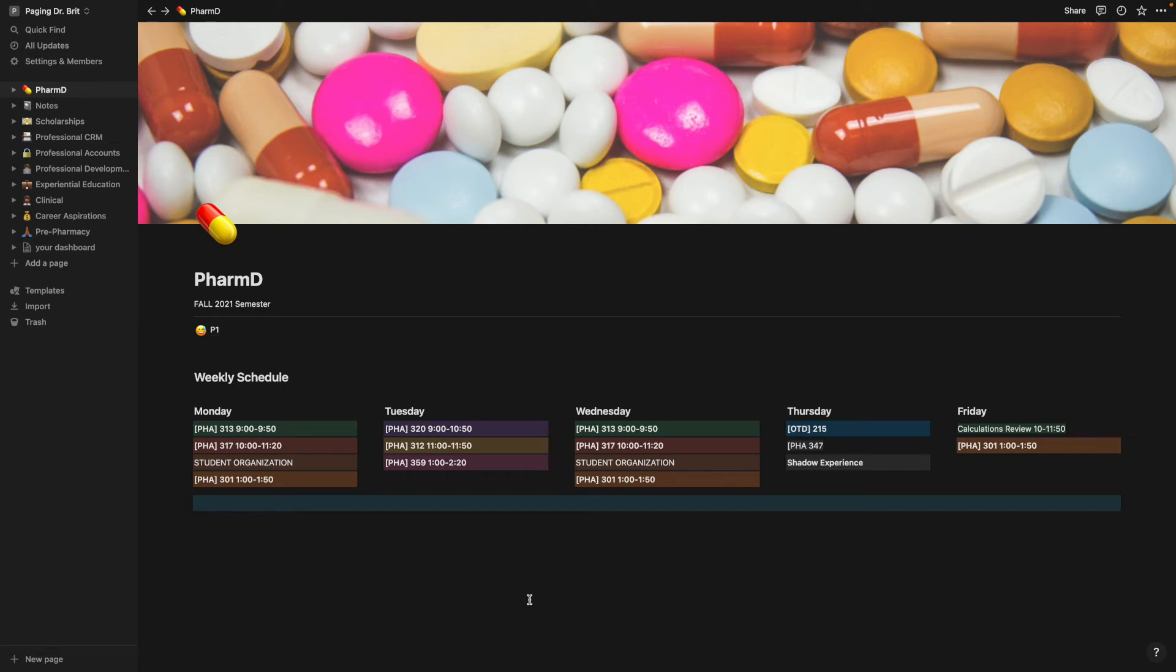I use Notion to organize my schoolwork as a graduate student. So I use Notion to organize all of the parts of my life, but today we're just going to be focusing on how I organize my school work.